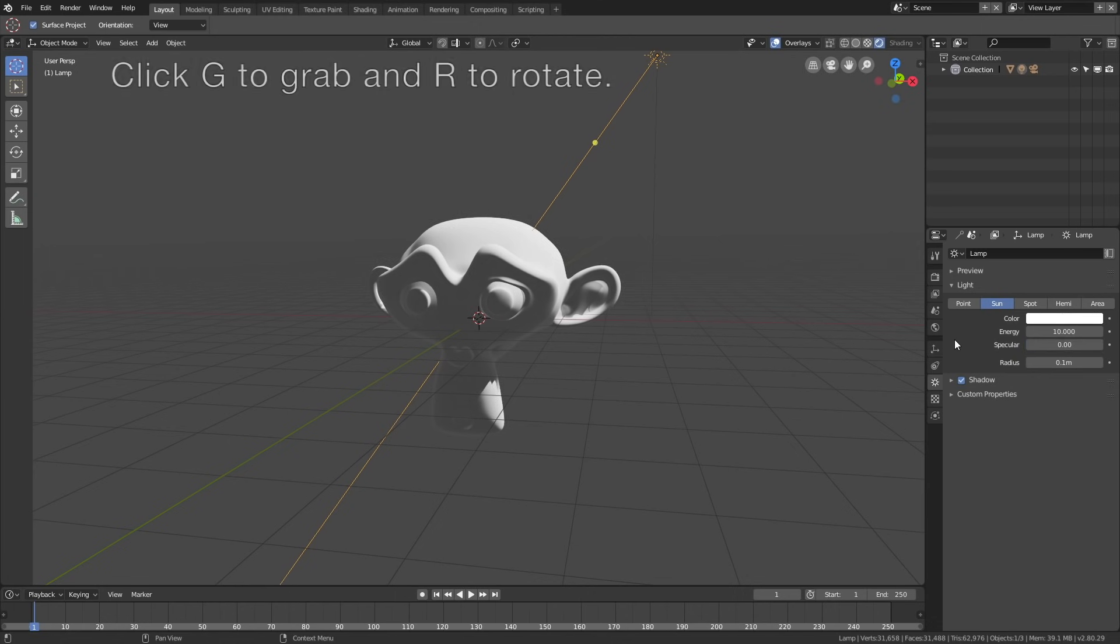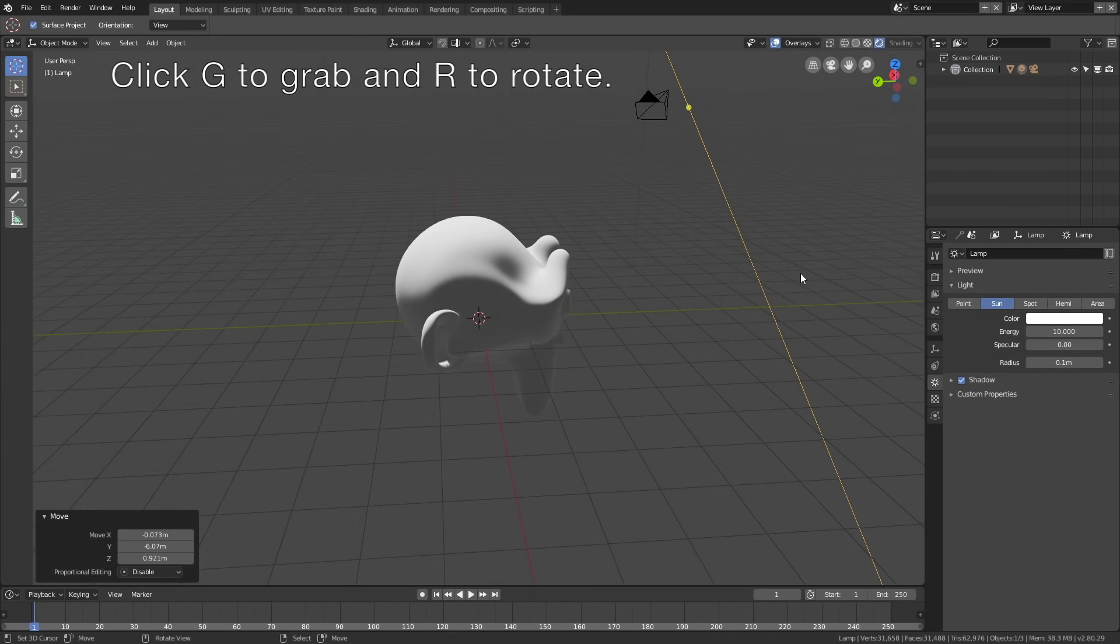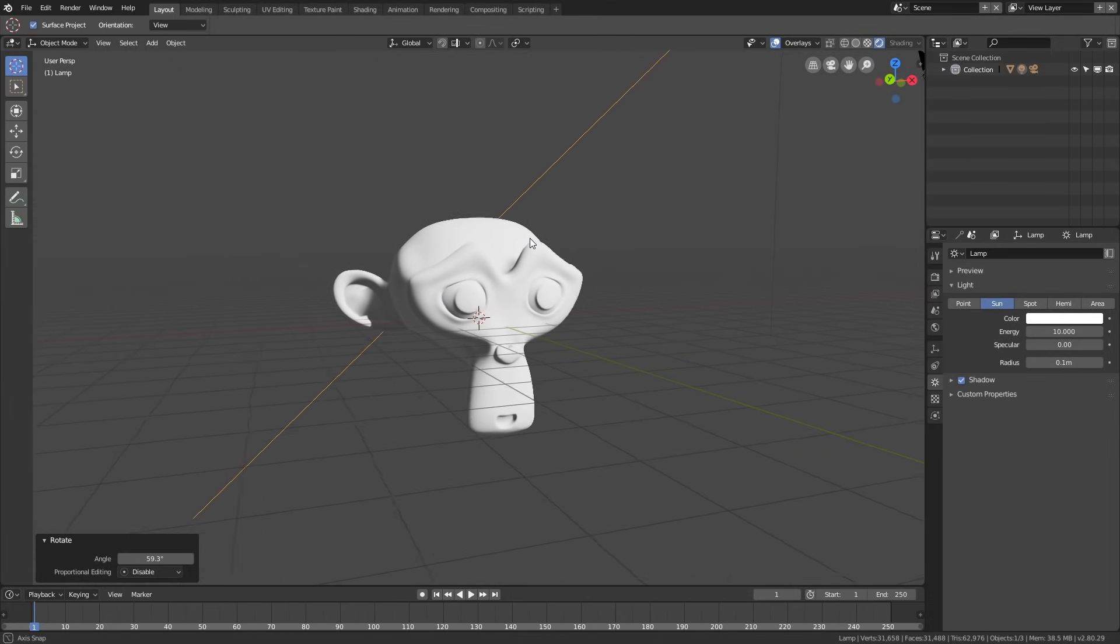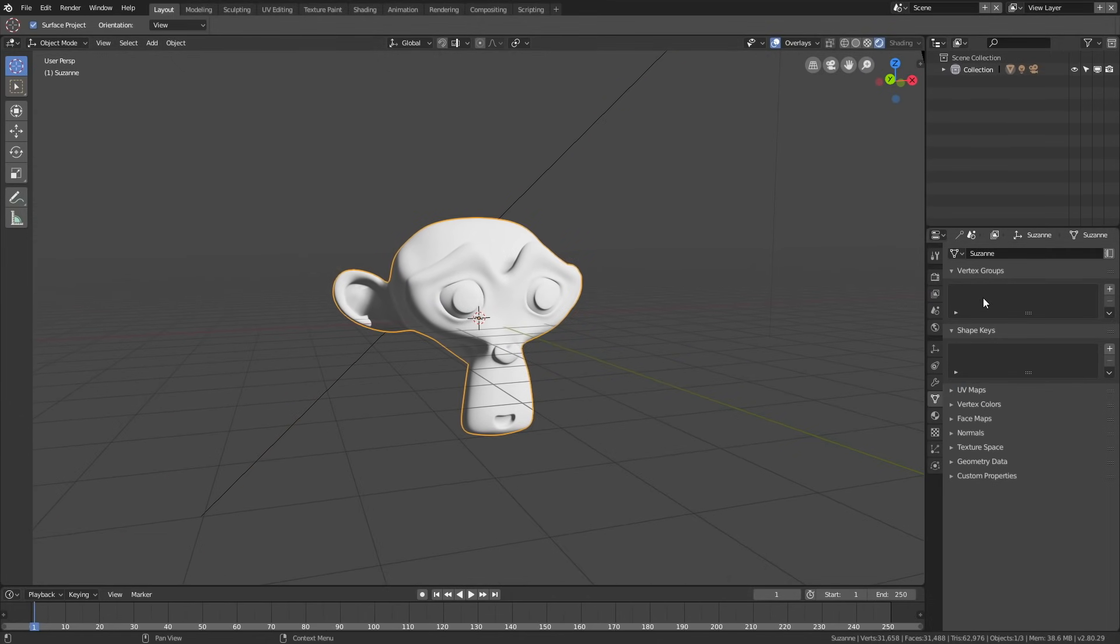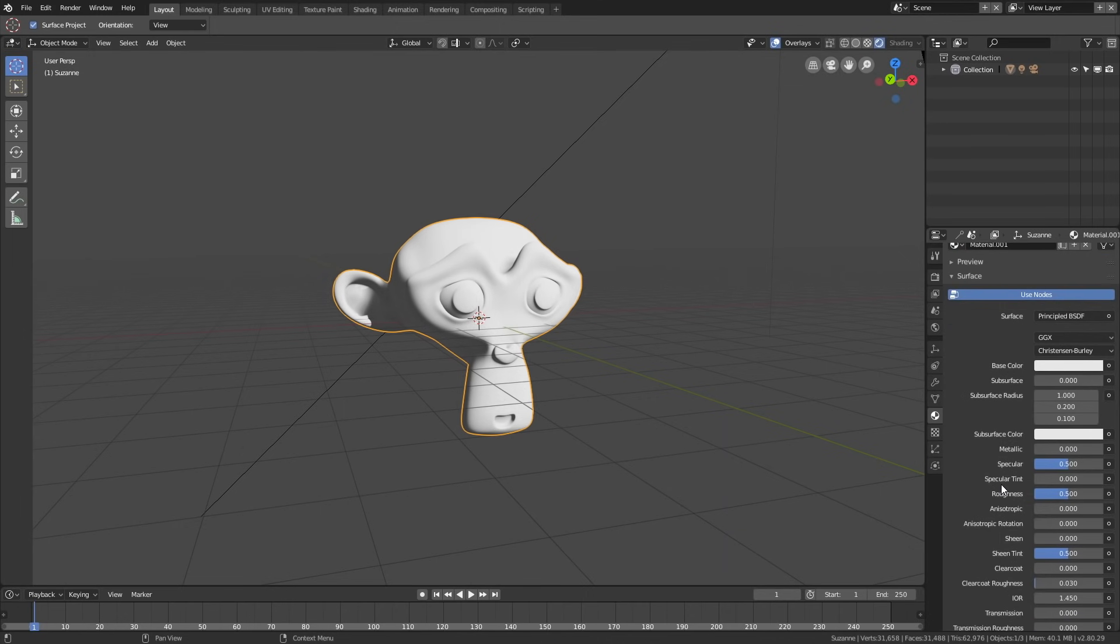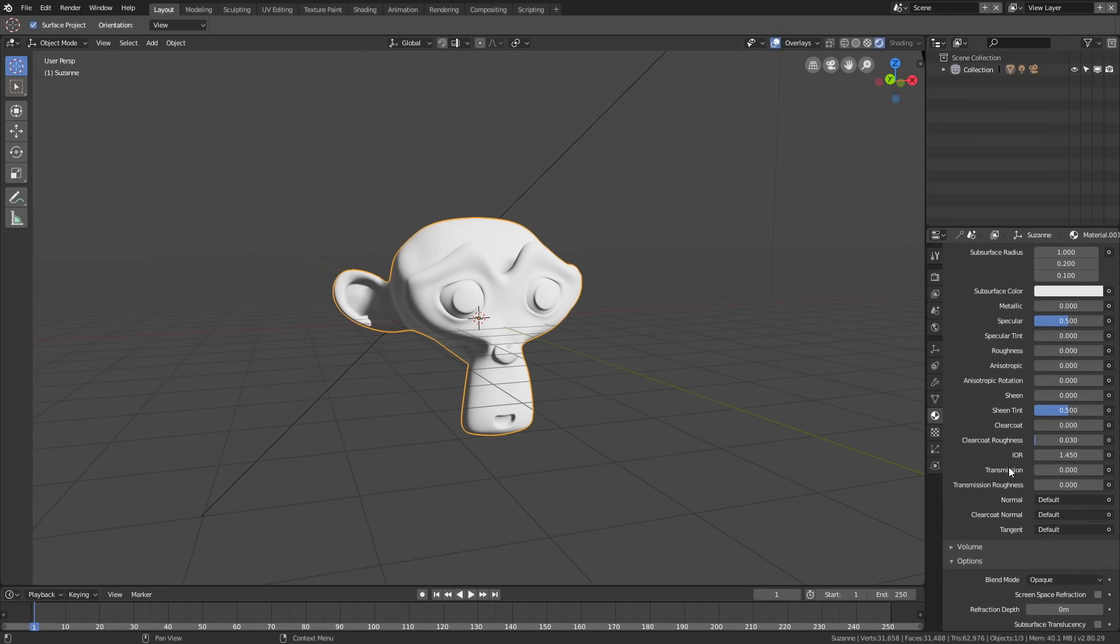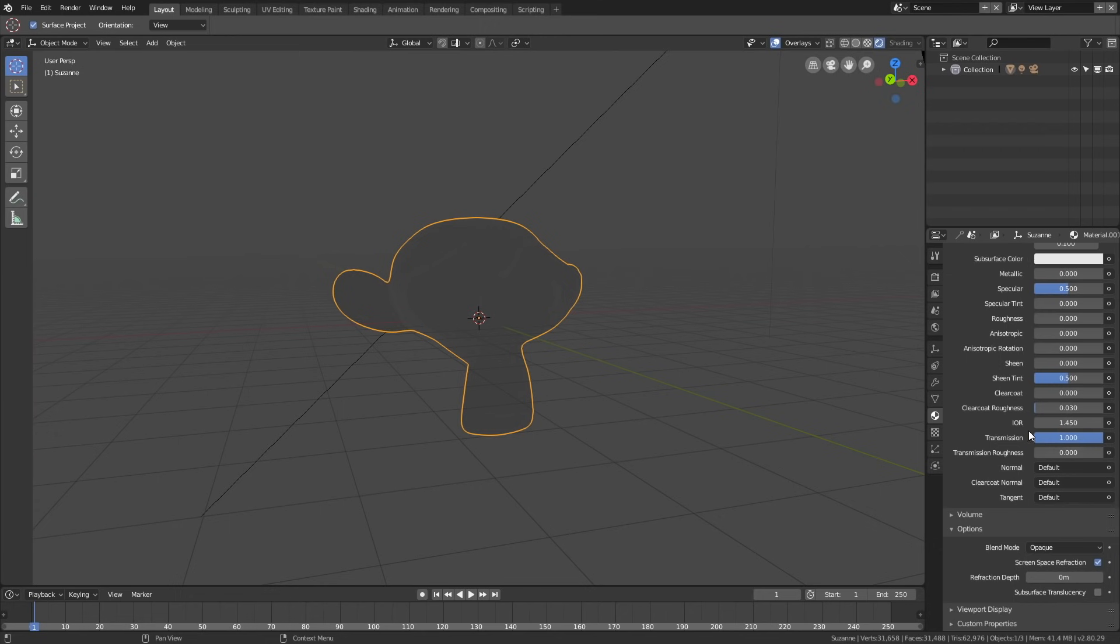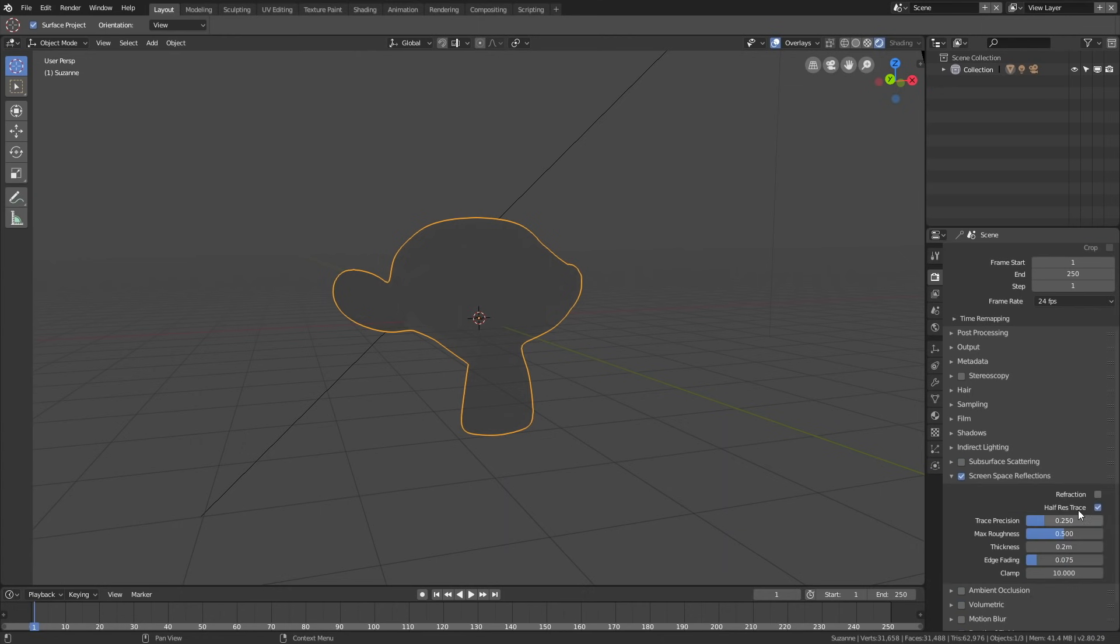Now select the monkey and go into the Materials. Add a new material, set the roughness to zero, and set the transmission to one. We also need to enable screen space refraction to make it completely transparent. Go into the render settings, scroll down to Screen Space Refraction, enable it, and enable Refraction as well. As you can see, now it's completely transparent.